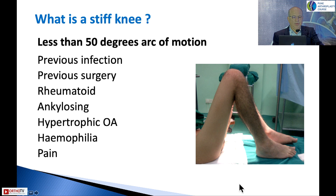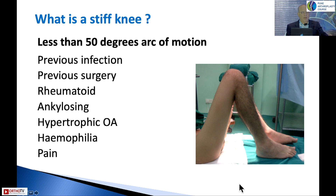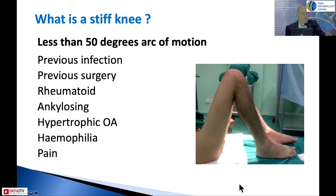What are the causes? Previous infection, previous surgery, rheumatoid, ankylosing, hypertrophic osteoarthritis with bony blocks causing the stiffness, hemophilia, and sometimes you have the happy situation where pre-op the patient seems to be very stiff but when you give anaesthesia, the knee opens up and makes your surgery much easier.